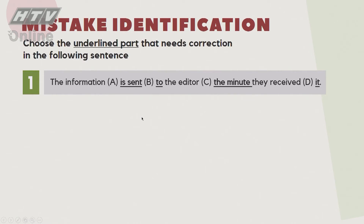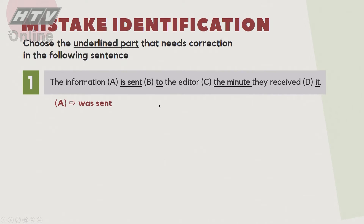Câu số 1: 'The information is sent to the editor the minute they received it.' Các phần được gạch dưới là A, B, C, D. Chúng ta lưu ý 'they received it' - đây là quá khứ, nên thì ở mệnh đề chính cũng phải là quá khứ. Đáp án A sai: phải là 'The information was sent to the editor.' Đây là quy tắc sử dụng thì trong time clause.